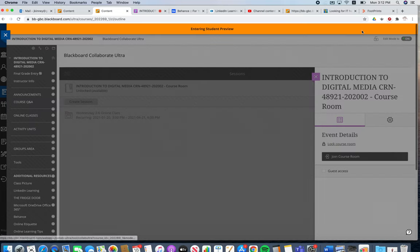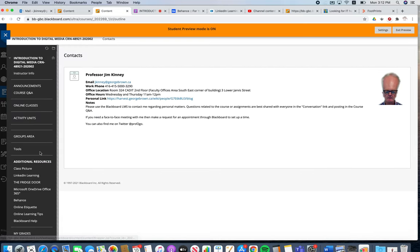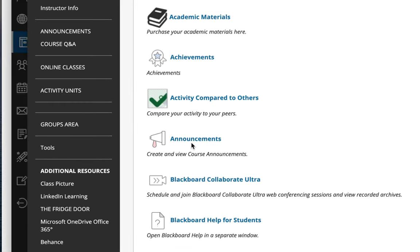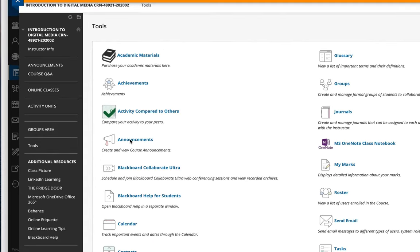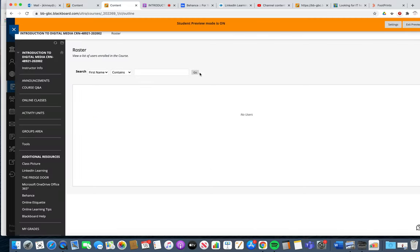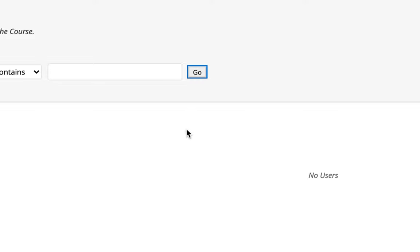I'm just going to switch to student mode. You would look in the tools area right here. And in the tools area you would then look at the roster. Click the go button right here.